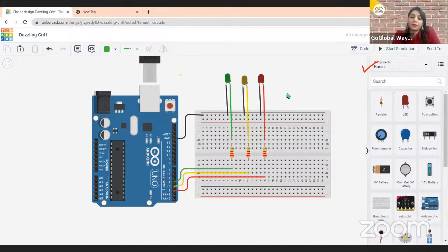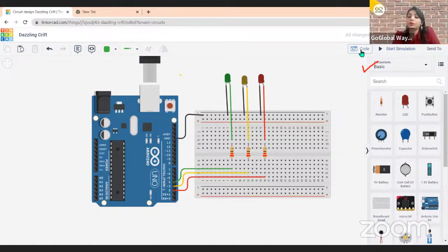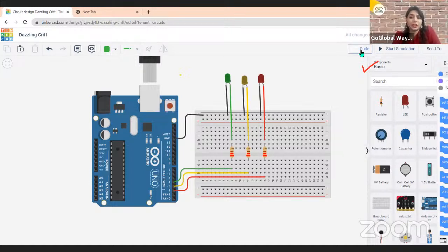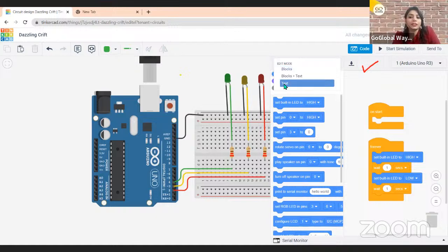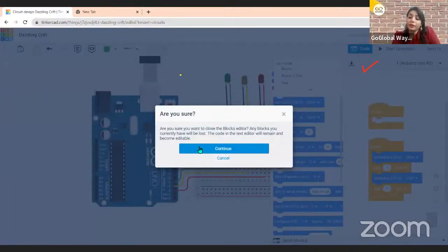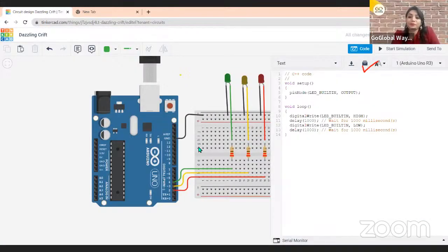My circuit is now complete — this is a parallel circuit where every LED is connected to its pin. Now I will write some code for the LEDs. Go to the Code section, switch to the text format by clicking on 'Blocks' and selecting 'Text'. It will ask if you are sure — click Continue. This is your C++ code editor.